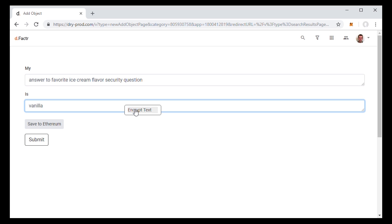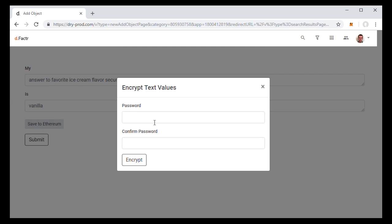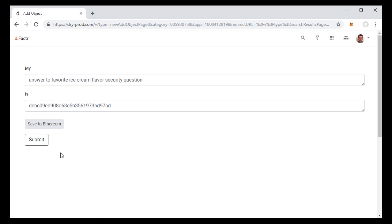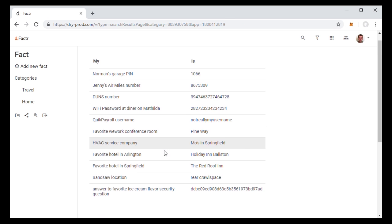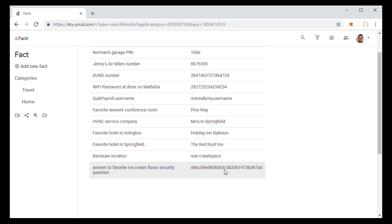So basically we let you locally just encrypt that data right there. And so you see it show up there, encrypted and that's all dry.io sees. If you want to decrypt that later, we let you do that easily.